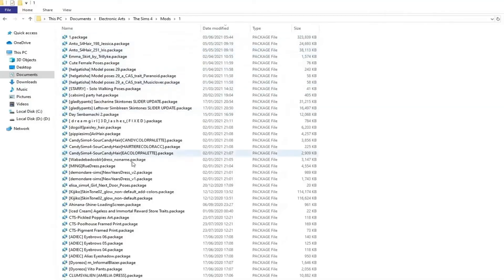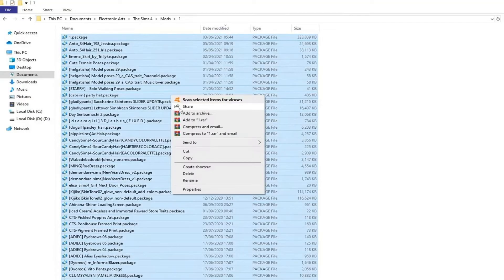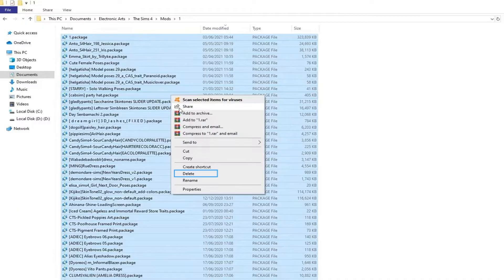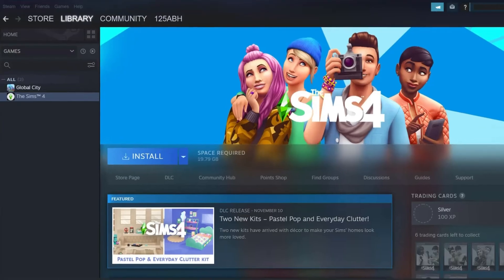Start by deleting one mod/CC at a time and relaunching the game. Every time you launch the game, go to your world and interact with furniture for a few minutes. This helps you find the culprit of the issue.